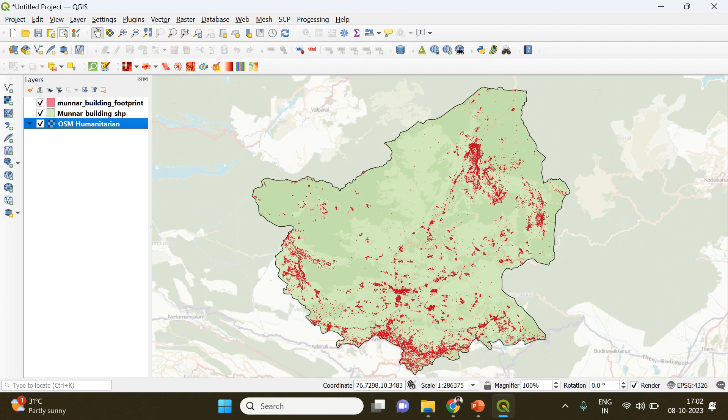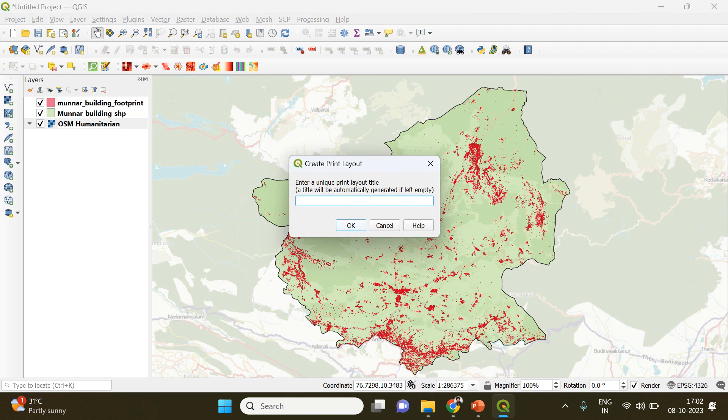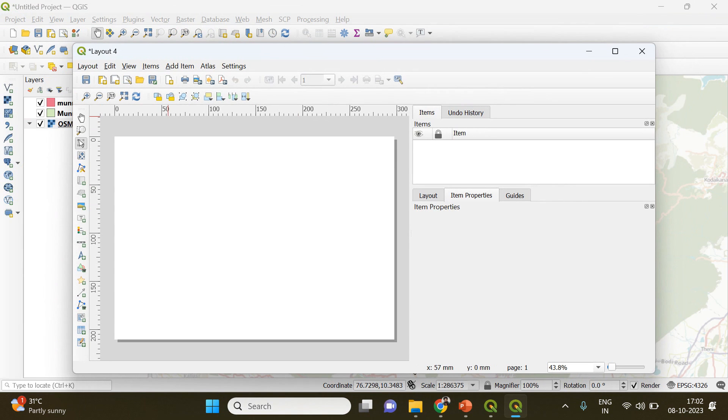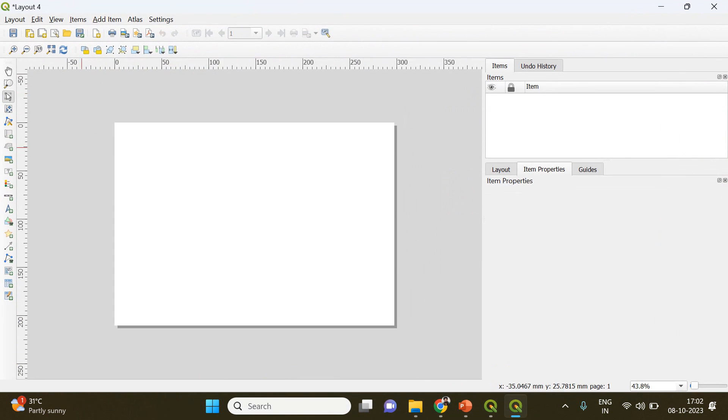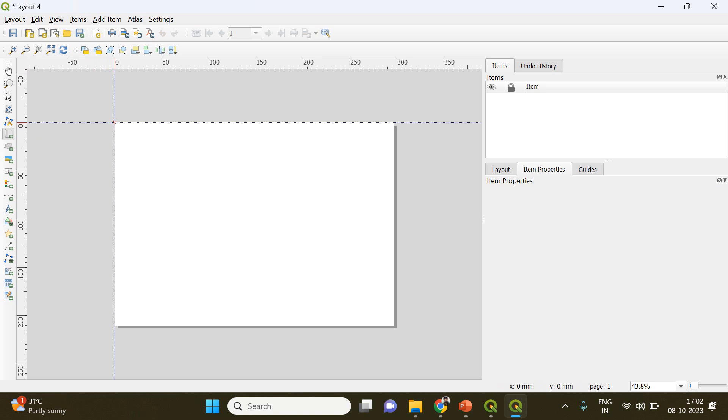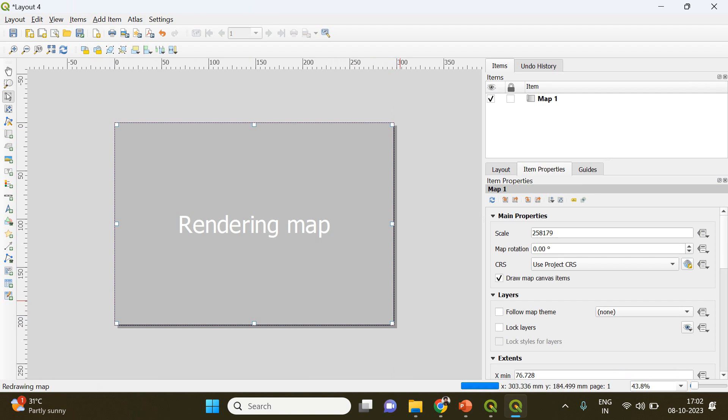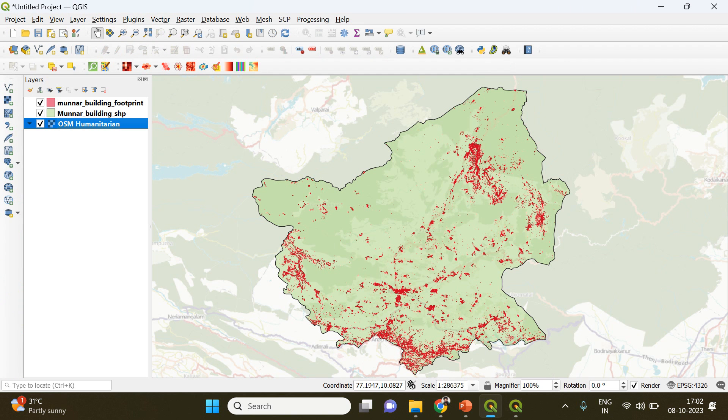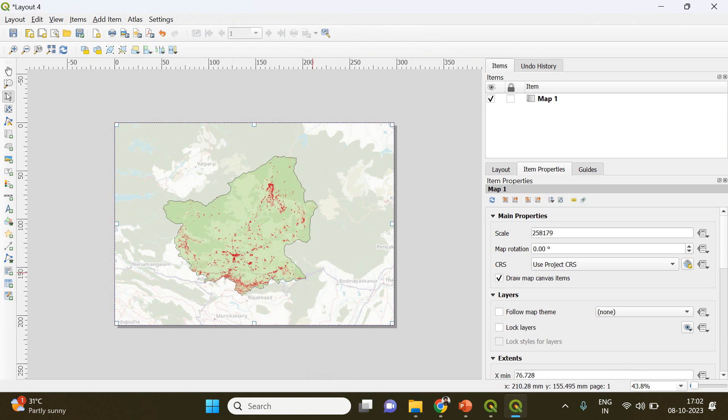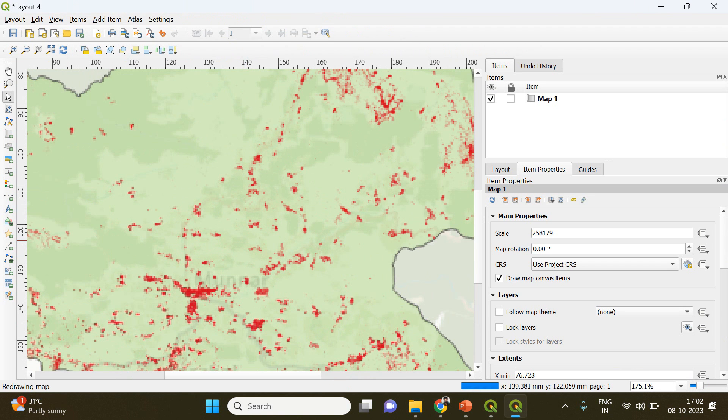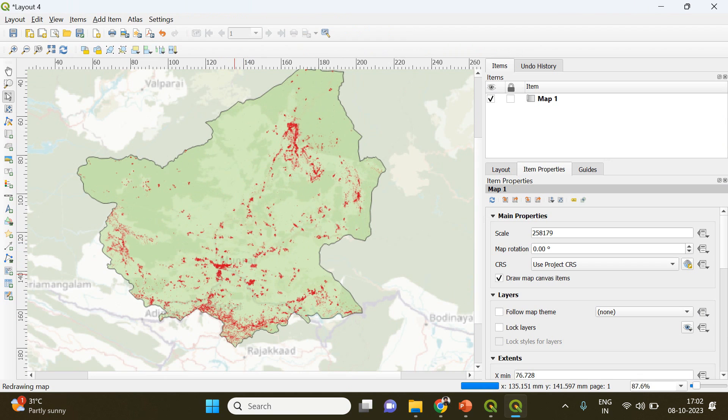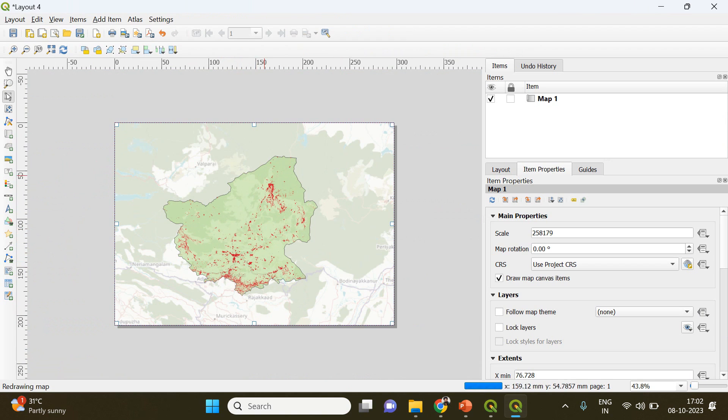Here you have to go to a new print layout to create the map. If you click add map option here and drag and drop, your map will become visible here. You can see it's there.